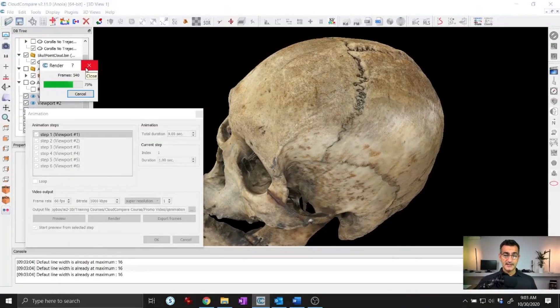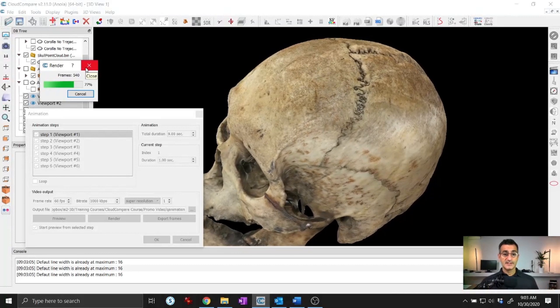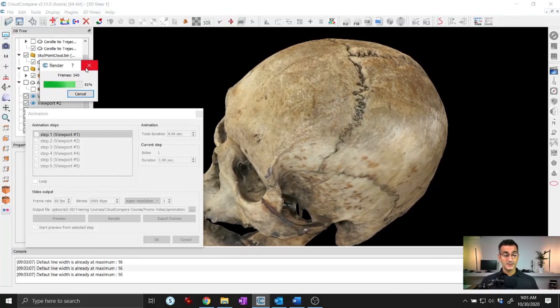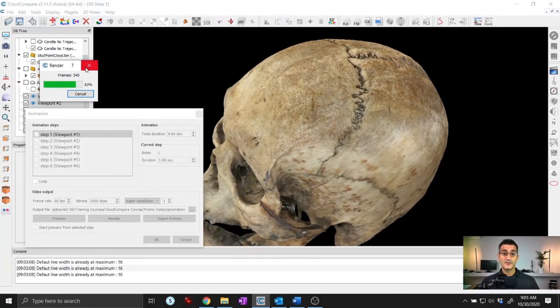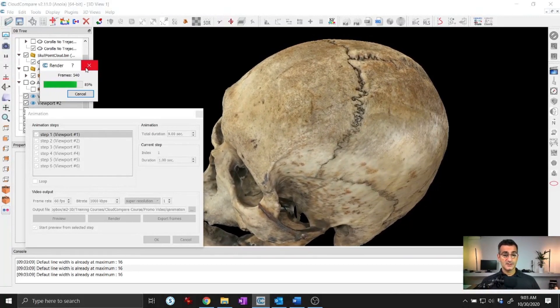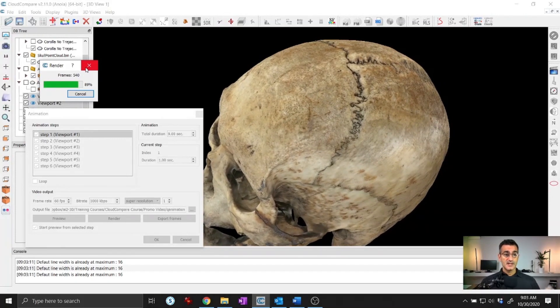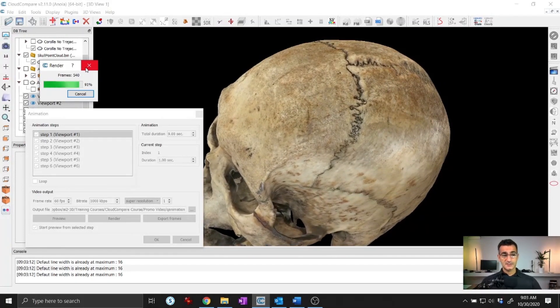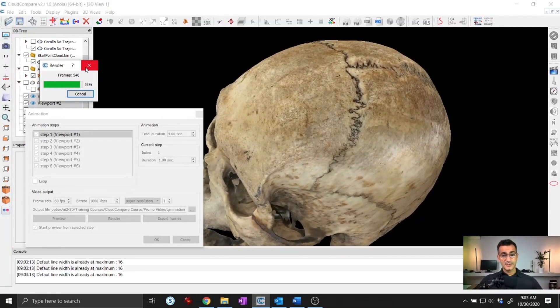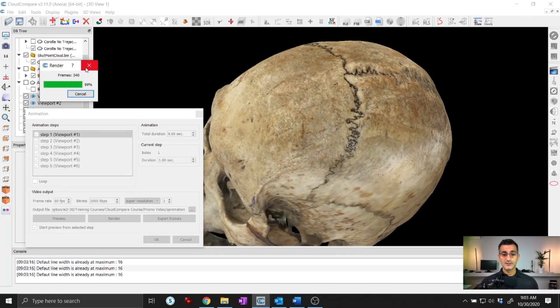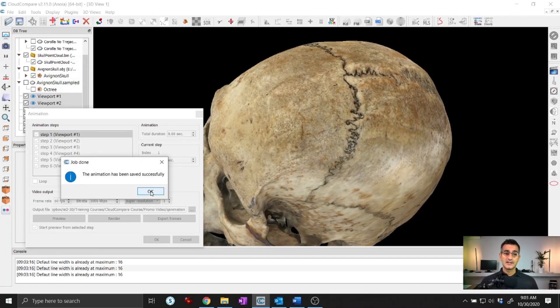There is an animation plugin that you can get in CloudCompare. It's super useful if you want to create animations or fly-throughs of your point clouds. You create a bunch of viewpoints and put them together. This is something that is a great value in CloudCompare.